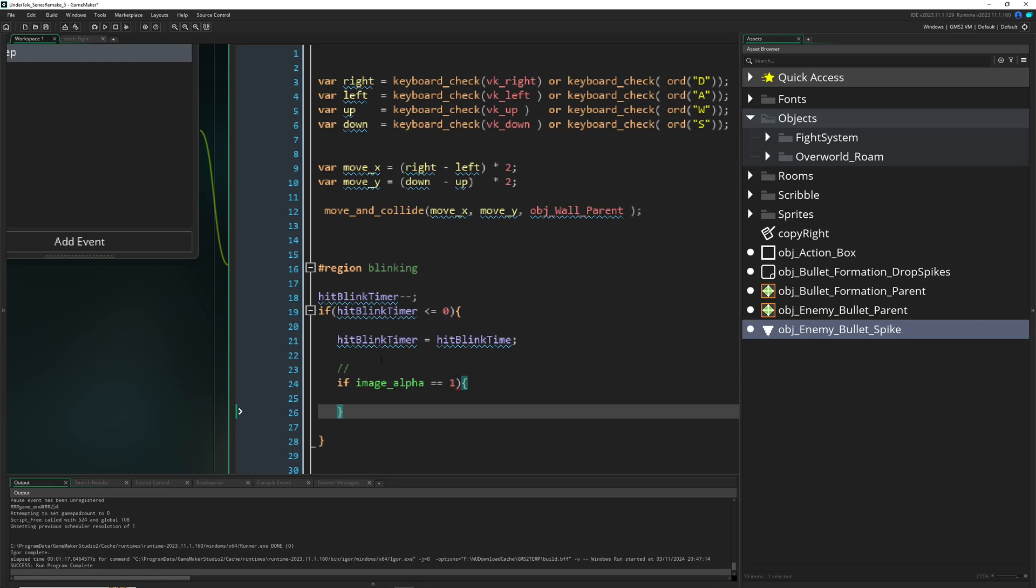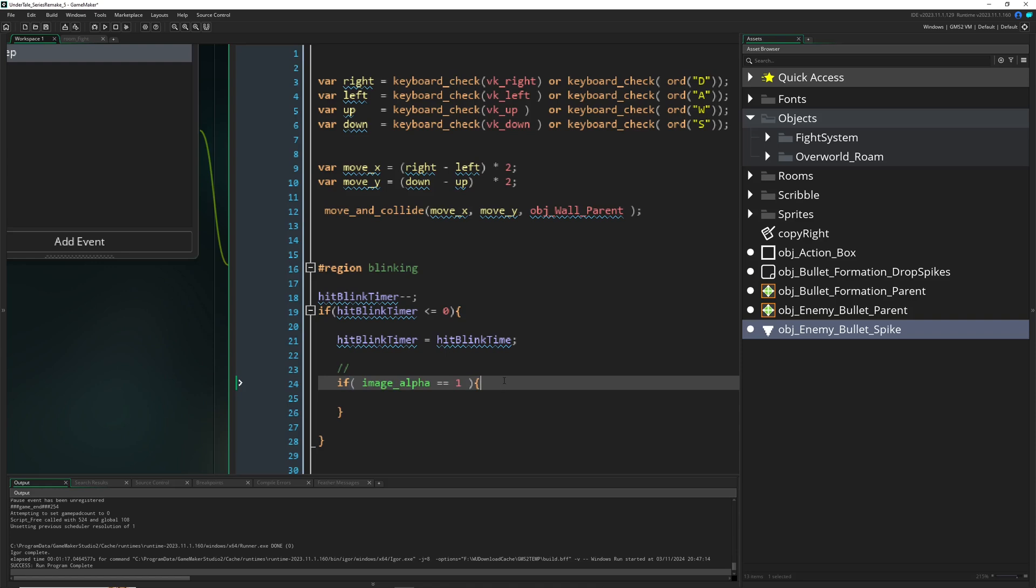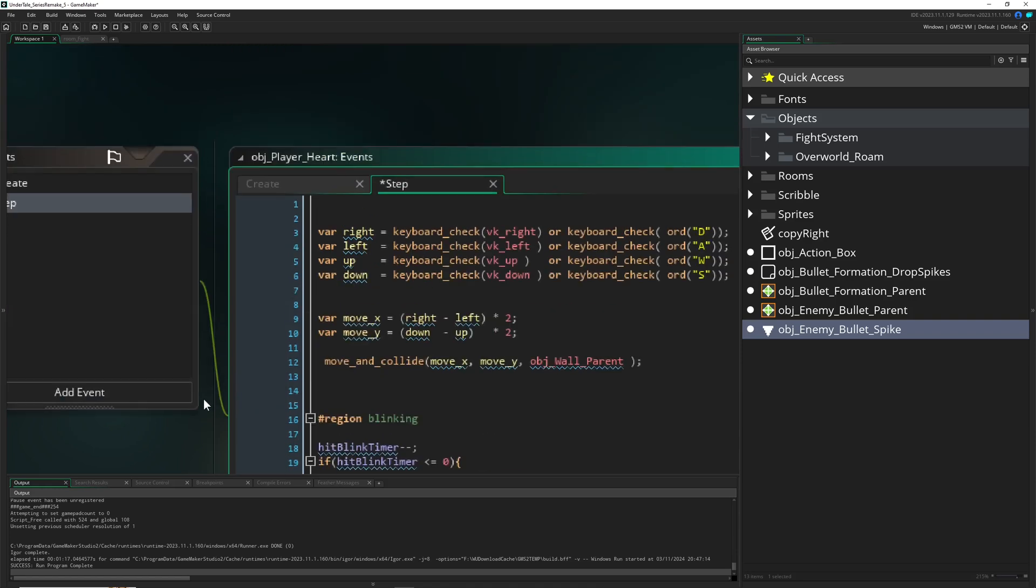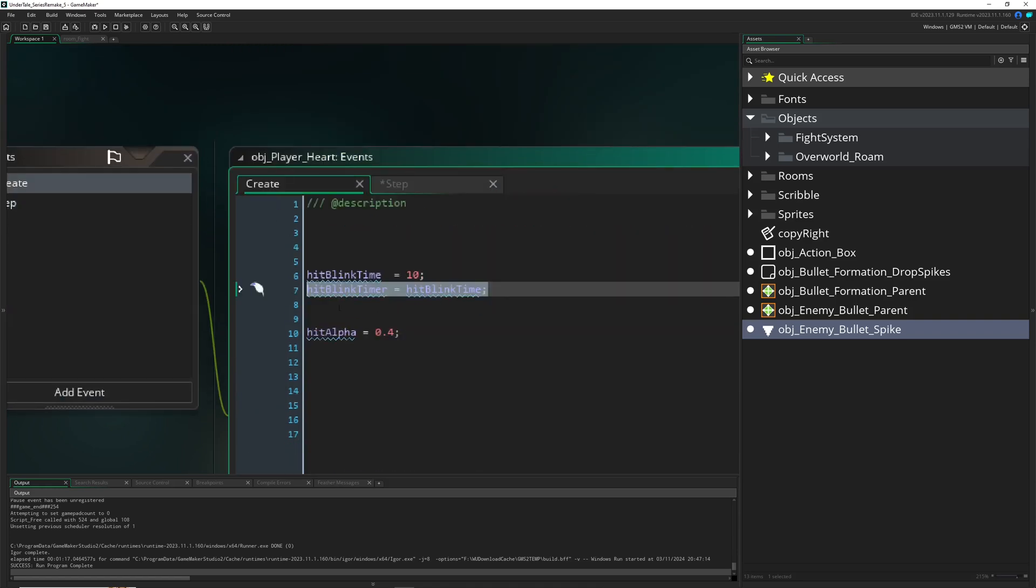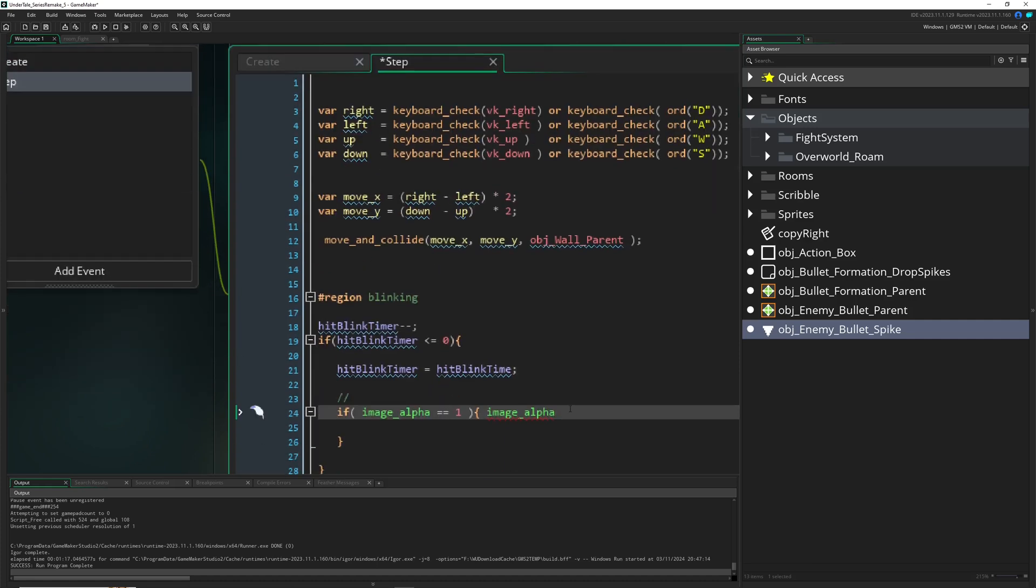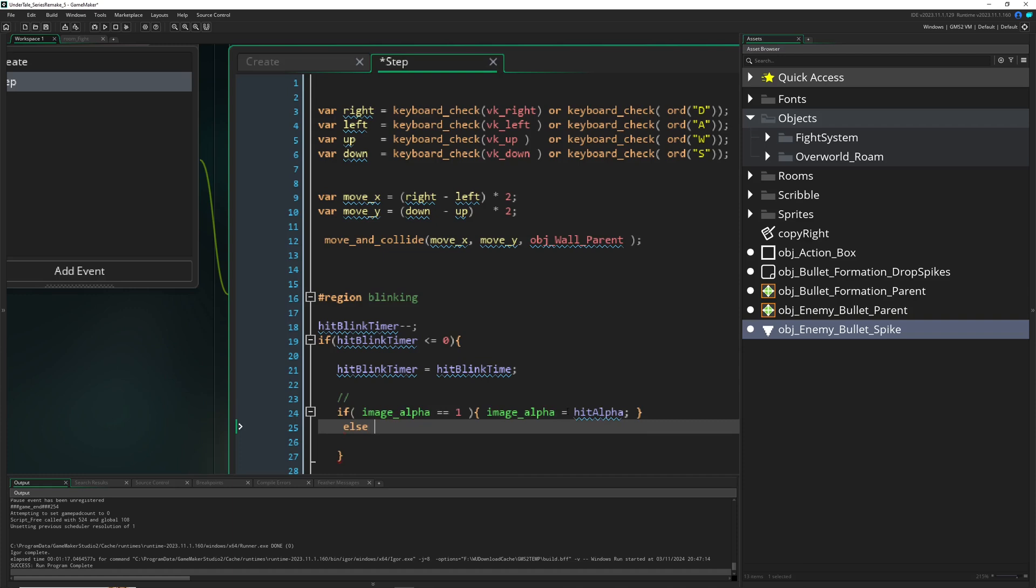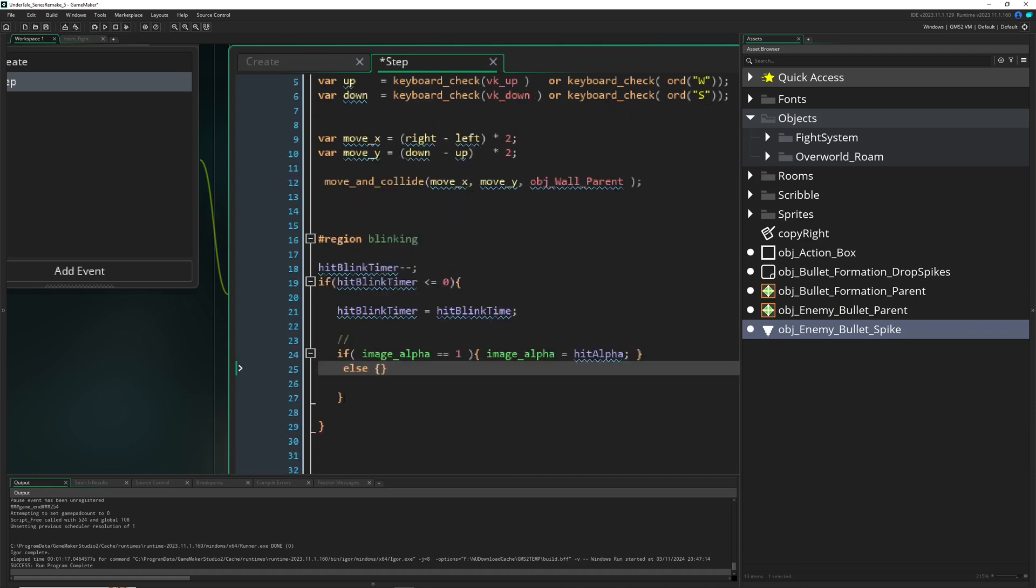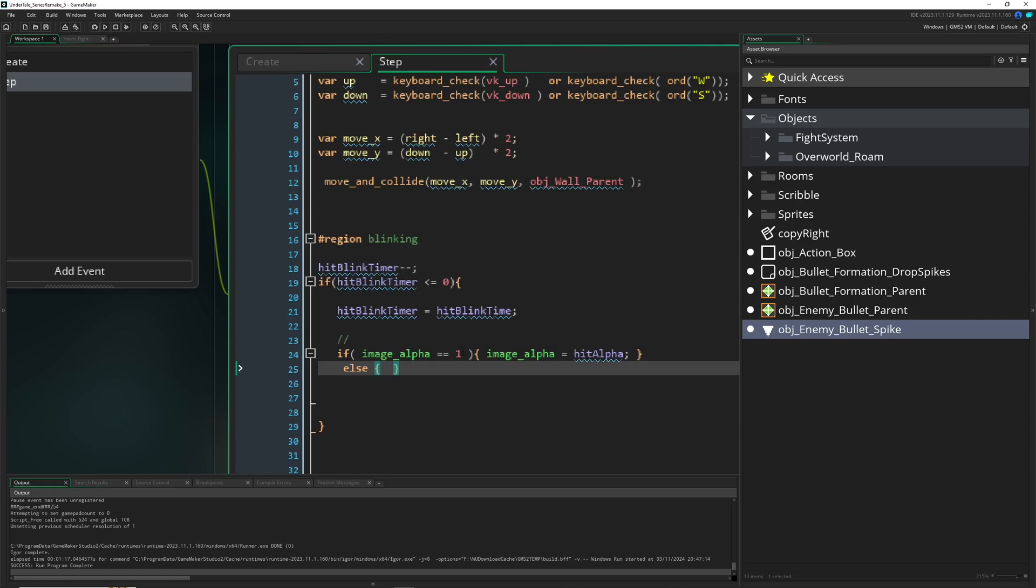Then we actually do something. We say, set our image alpha to this one value which is 0.4. And then else, let's get rid of this. If it's not one...